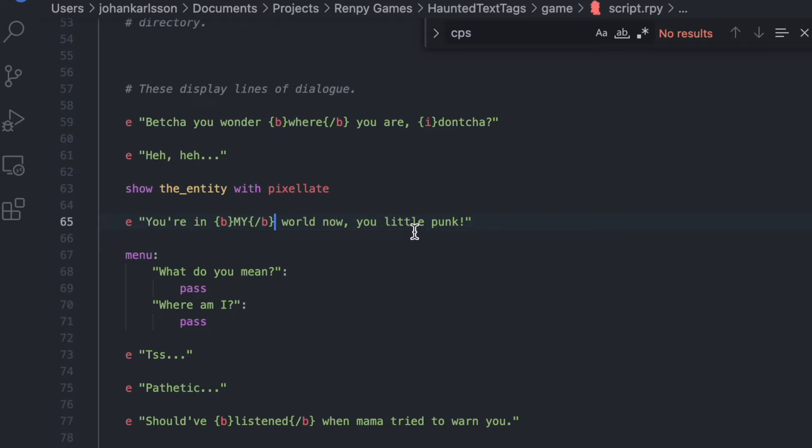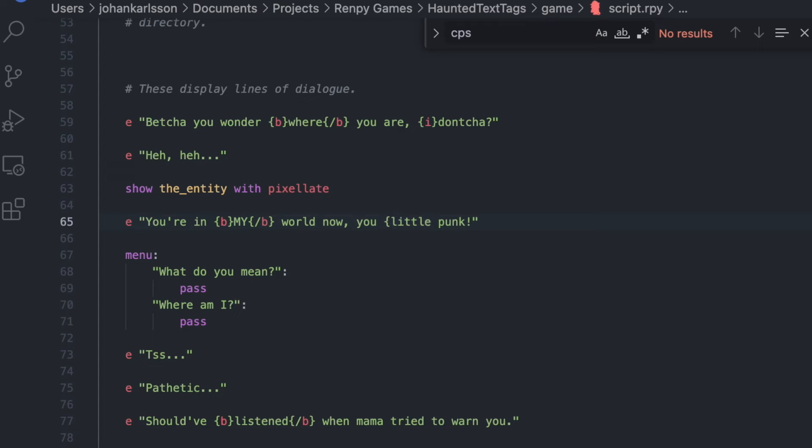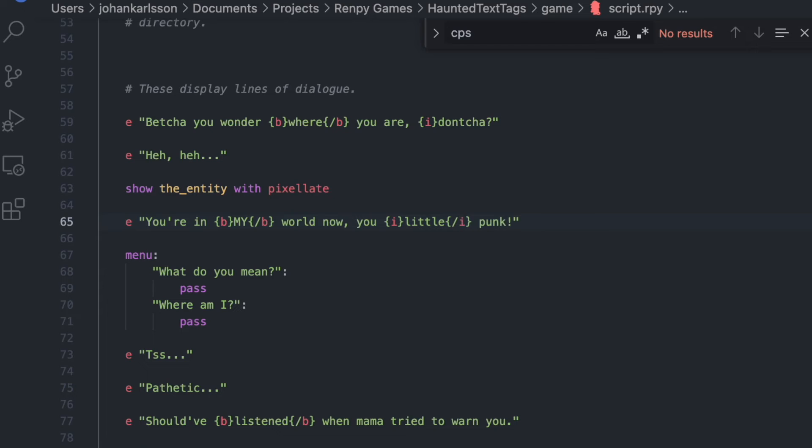Say that we want the word little in this part of the line to be italics. To put a little bit more focus on it, we put our pointer here, and you guessed it, curly brackets, I as in italics, curly brackets. Since I don't want all of these words to be italics, so I do curly brackets, slash, to stop it, and then I, and curly brackets.